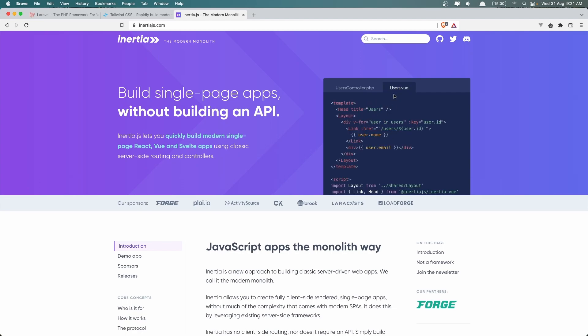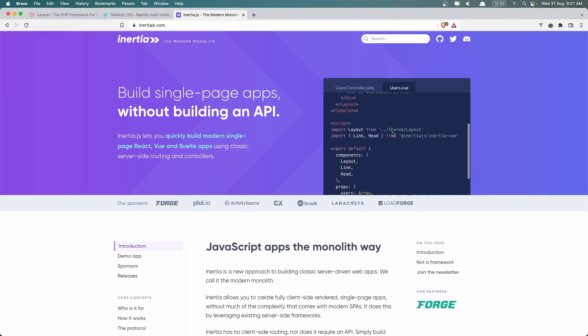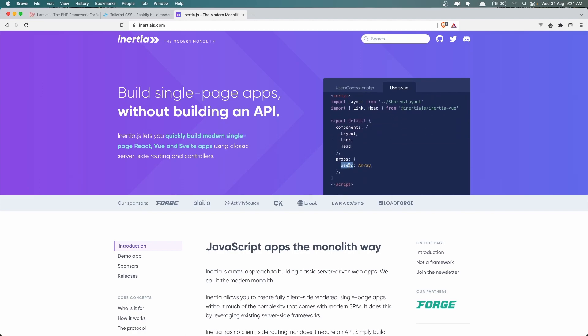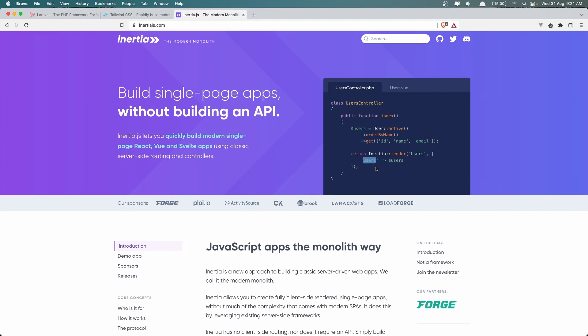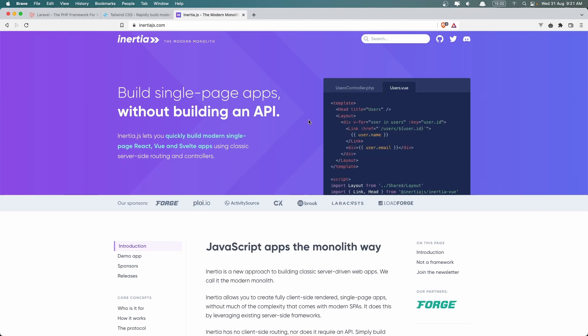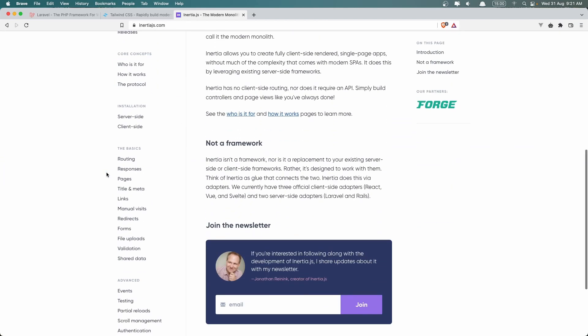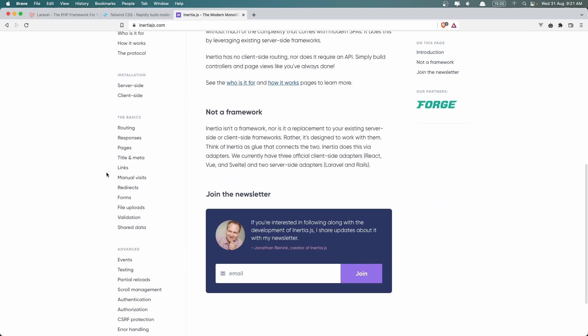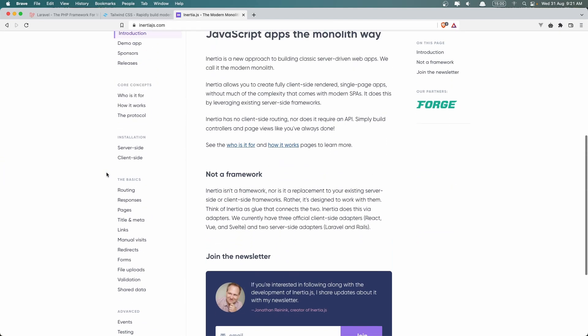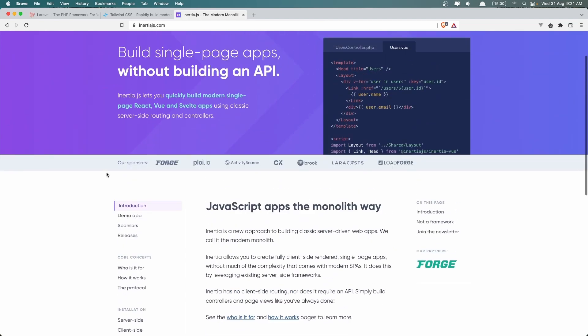As you can see, here is the users Vue component and we define a prop here, users, what we added. Okay, so if you don't know, just go and visit Inertia.js.com. You can read the documentation because it's not very hard.